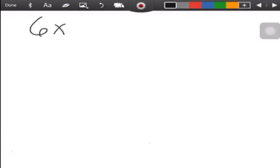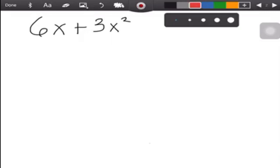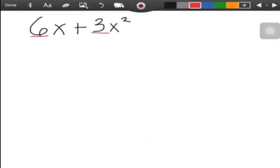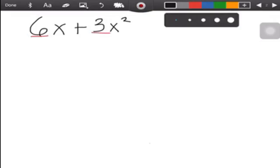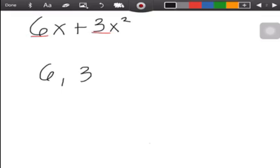Let's have our first example: 6x plus 3x squared. First we will deal with the numerical coefficients — these are the numbers beside the variables. We have 6 and 3. You need to think of a number that can divide both 6 and 3, and it should be a prime number.